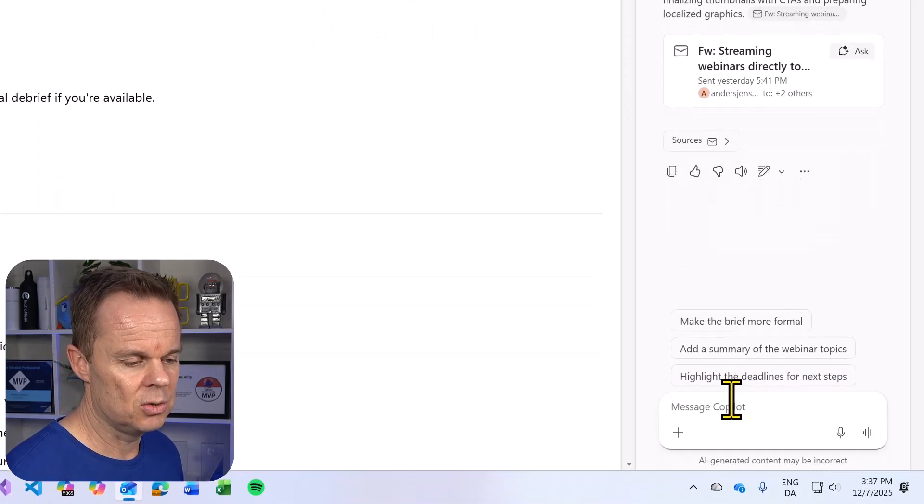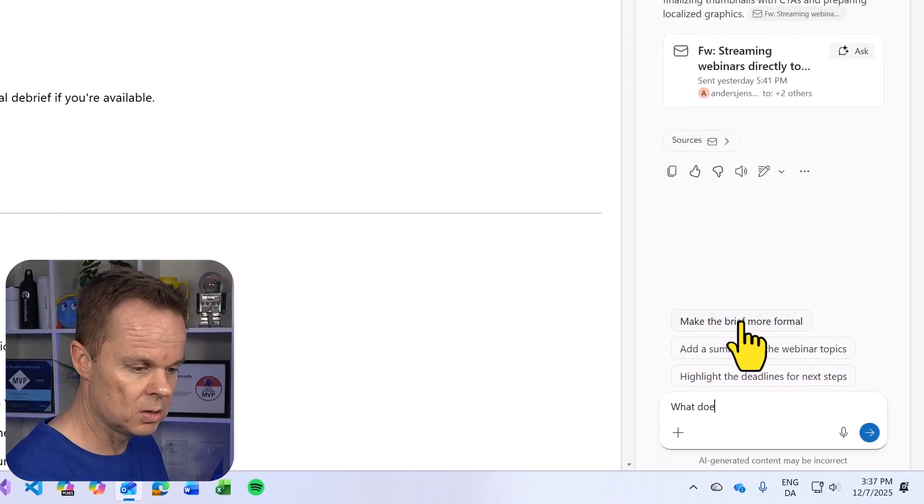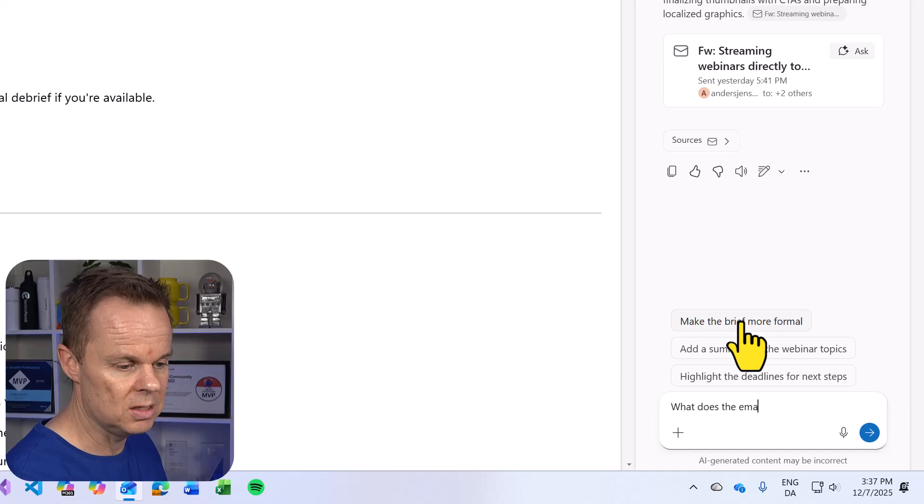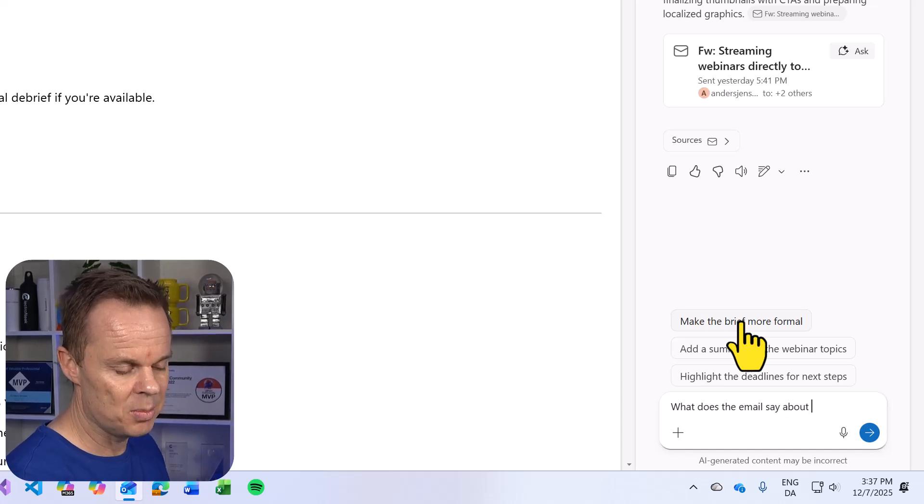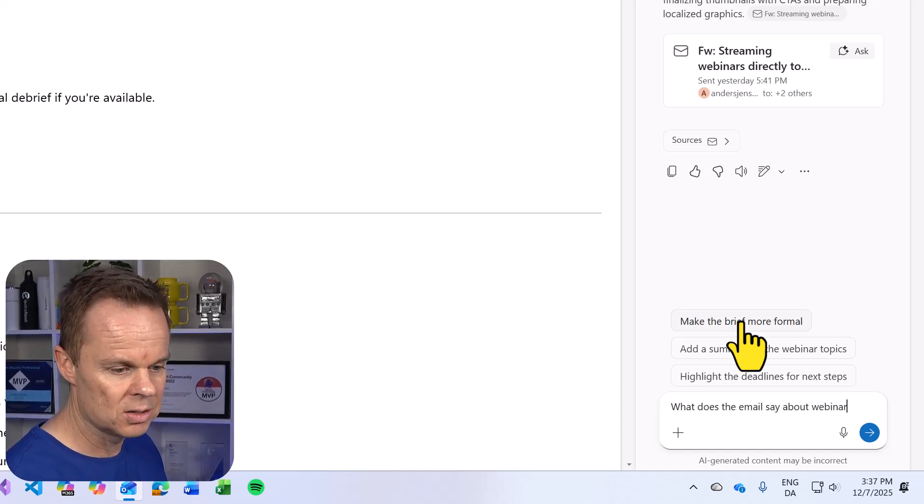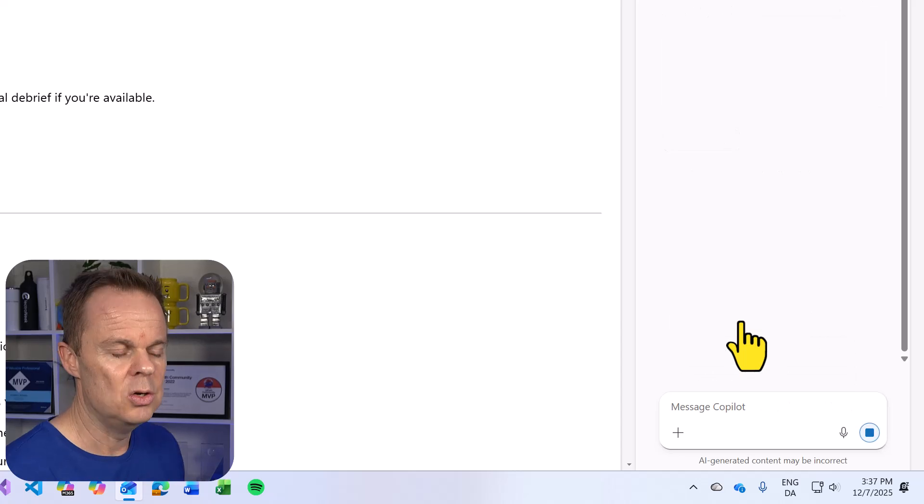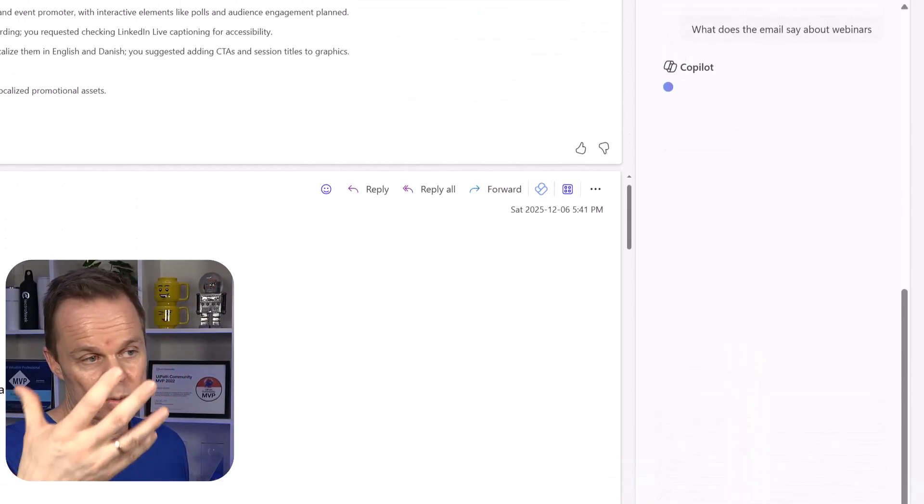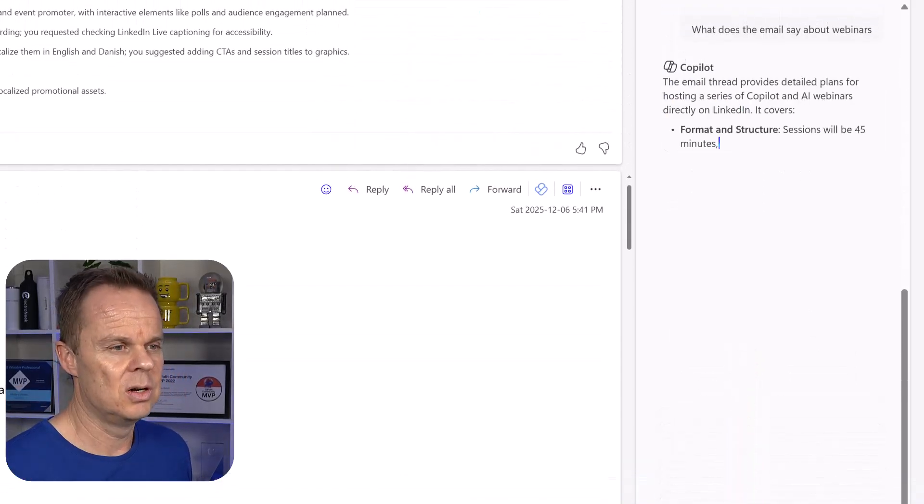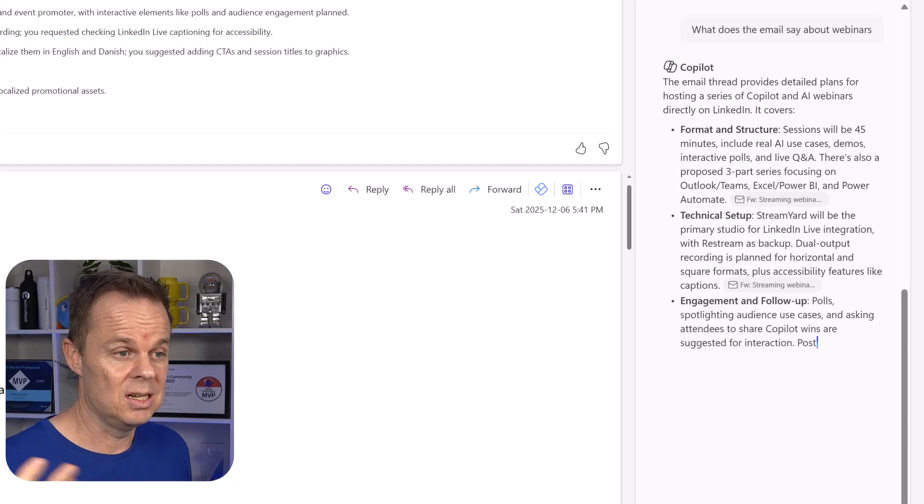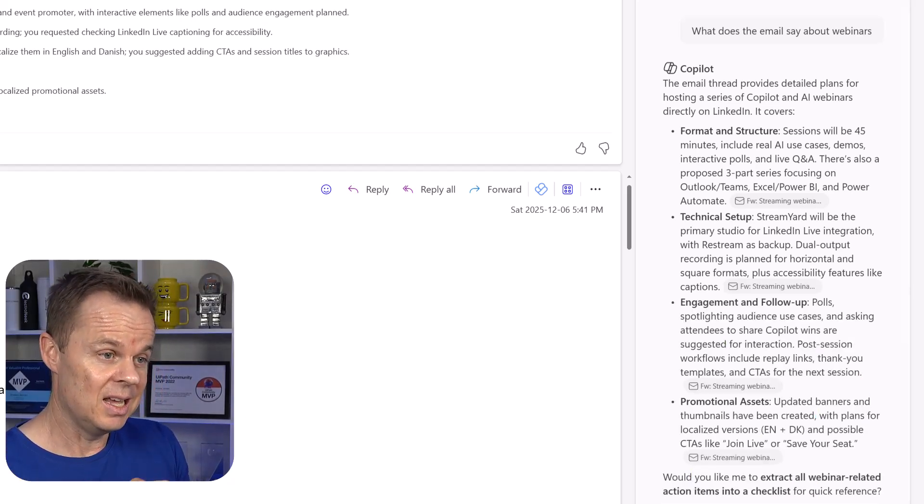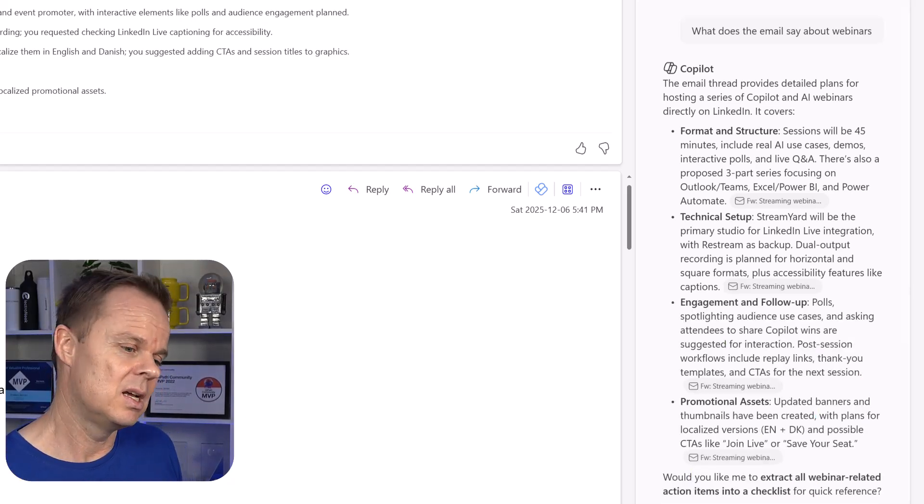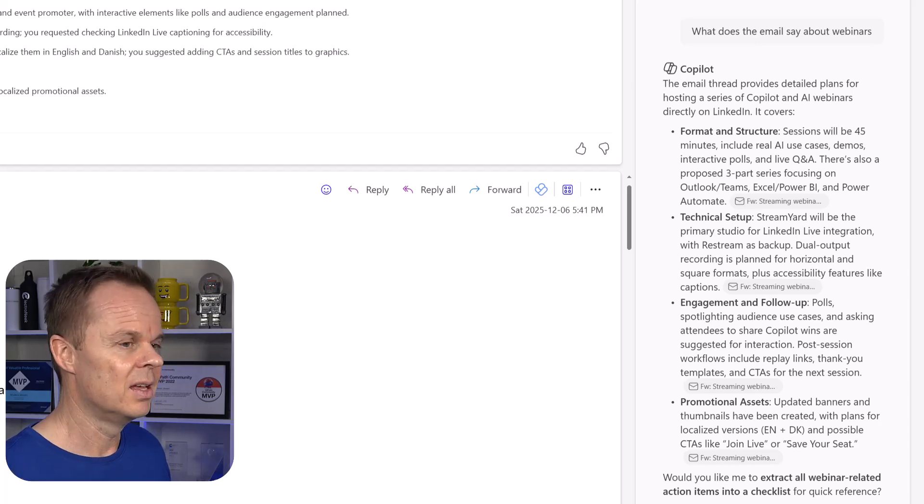I can also ask, what does the email say about webinars? Then we'll get an answer. The email thread provided detailed plans for hosting a series of Copilot and AI webinars directly on LinkedIn.